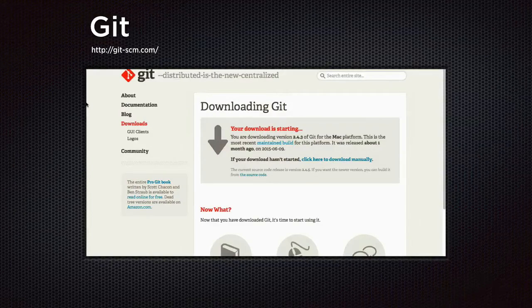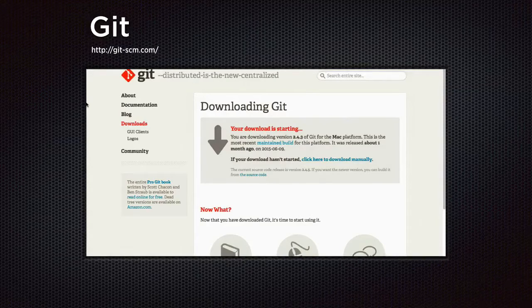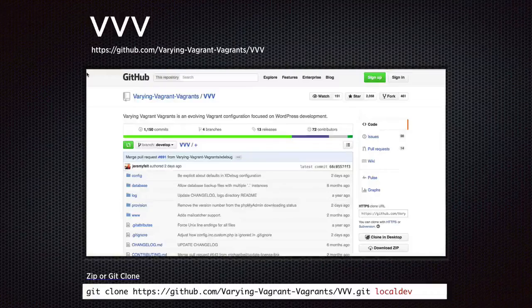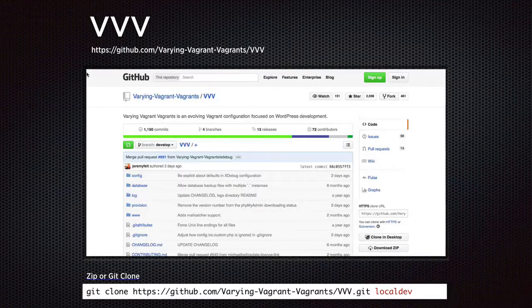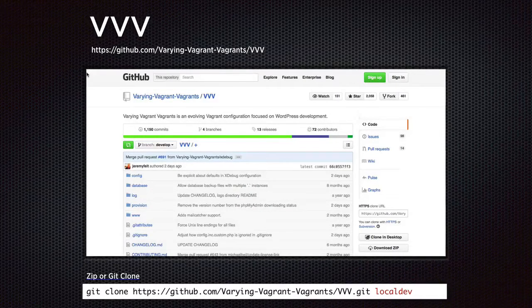For the last three bits of software, I would recommend installing with Git. You can also download the zip files and move them into place manually. The first one is VVV itself. Typically I put this in my local directory under a folder called, say, local-dev, and just git clone it straight in there. I've got the command at the bottom: git clone, followed by the address of the repo, then move it into a folder called local-dev.